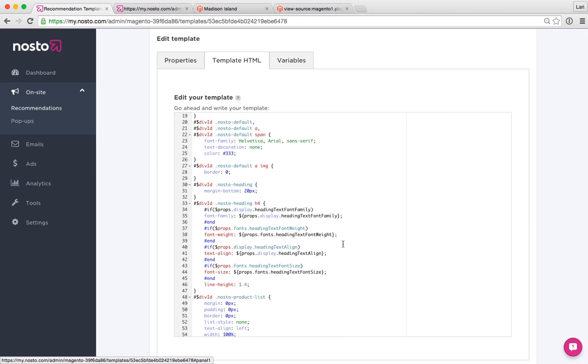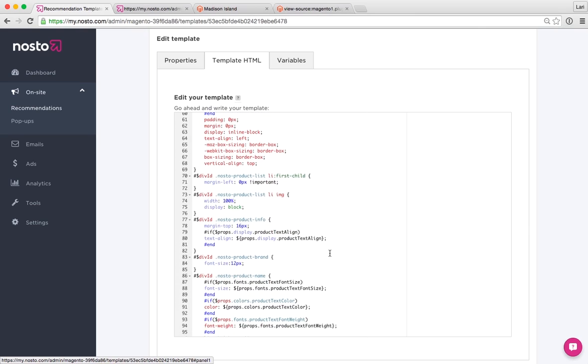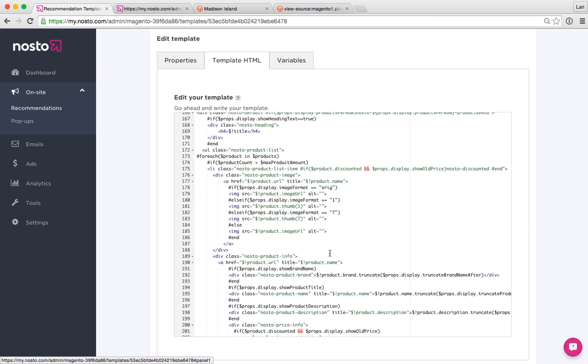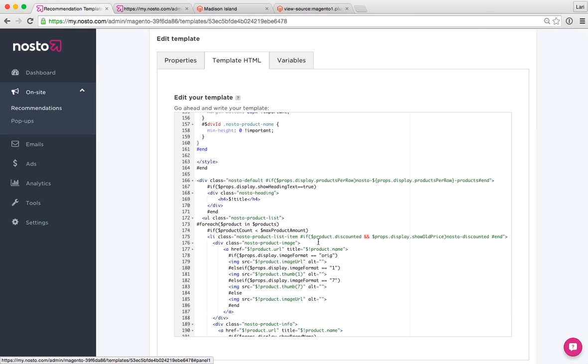As you can see, it includes some basic CSS, and when we browse a little bit downwards, we can see the HTML block or section of the recommendation template here.